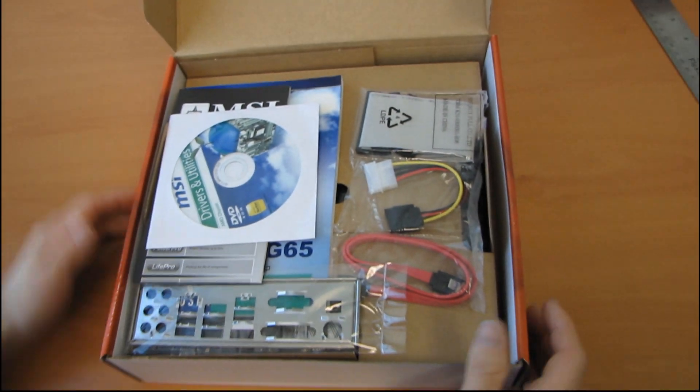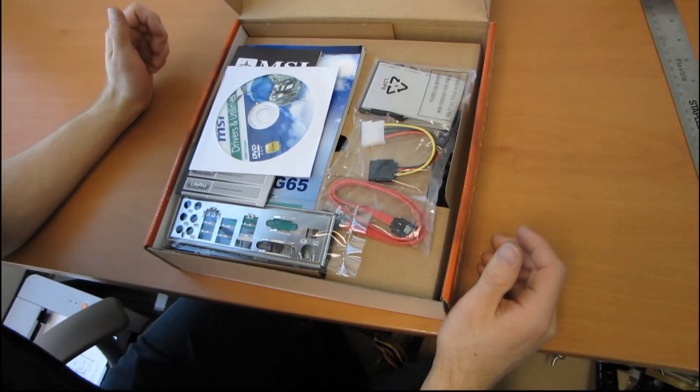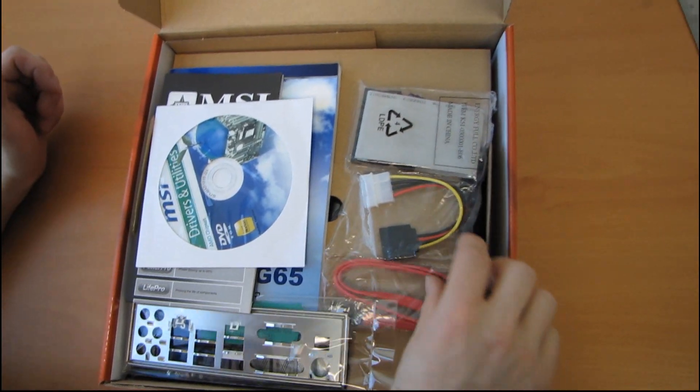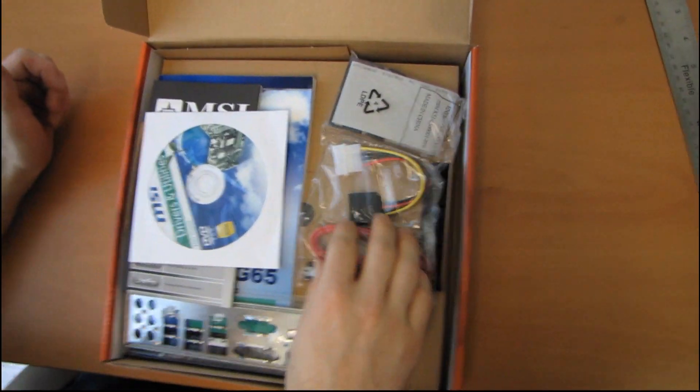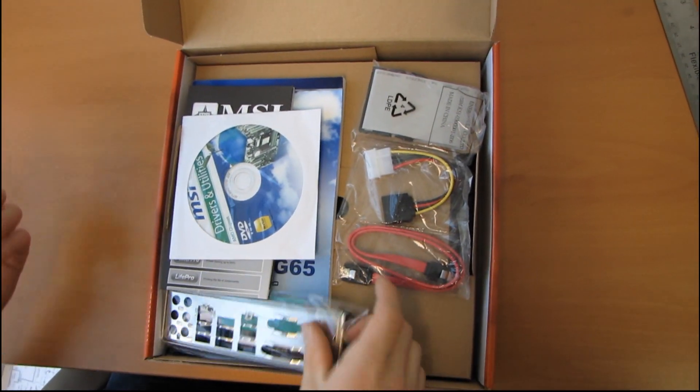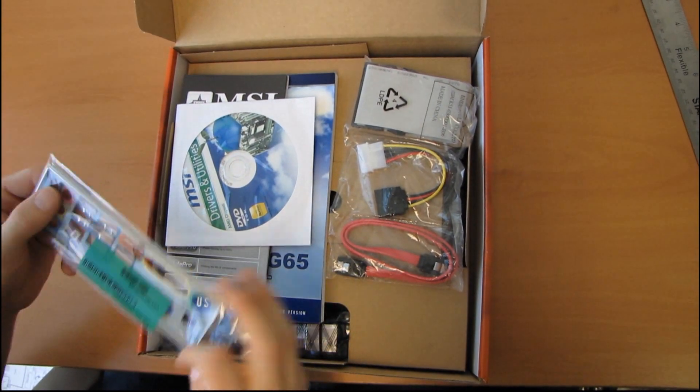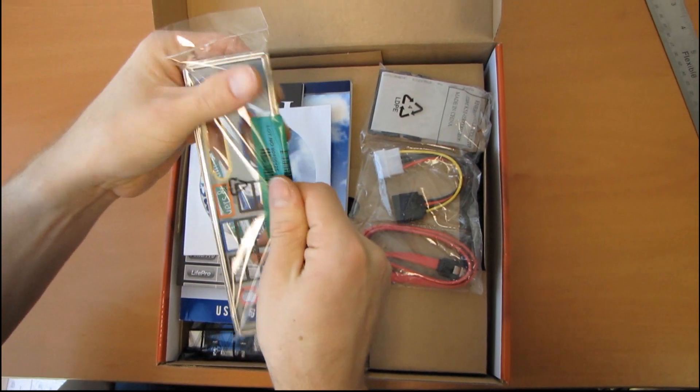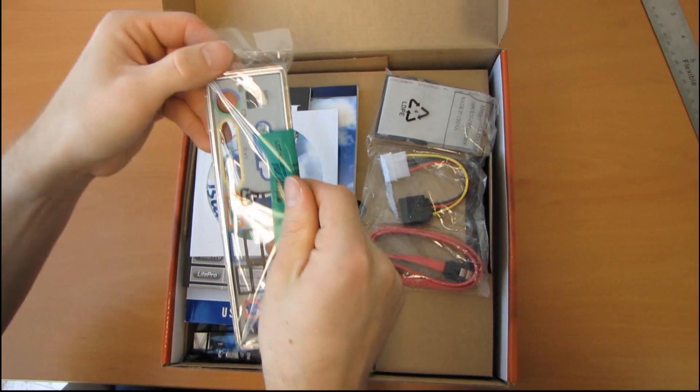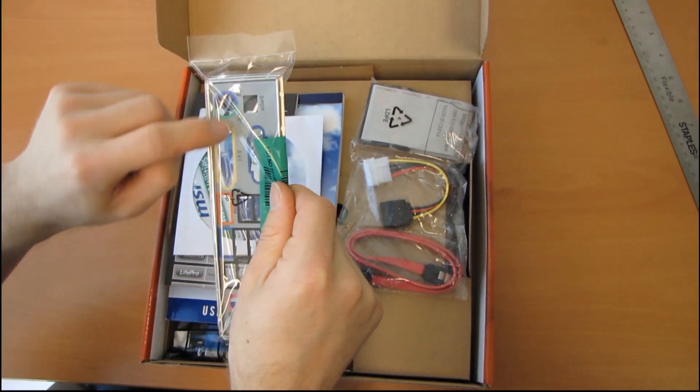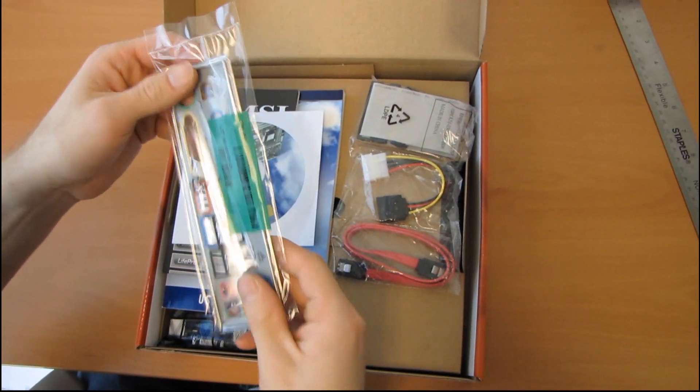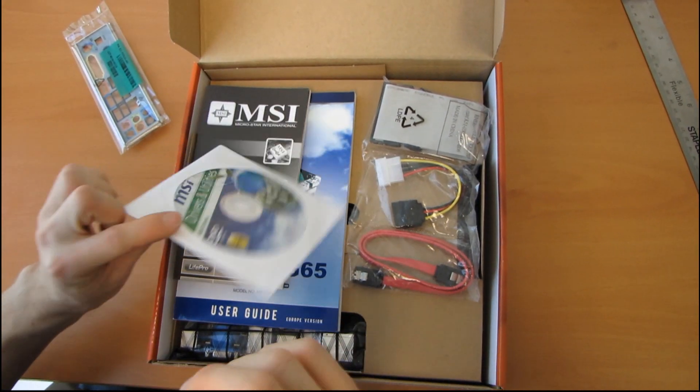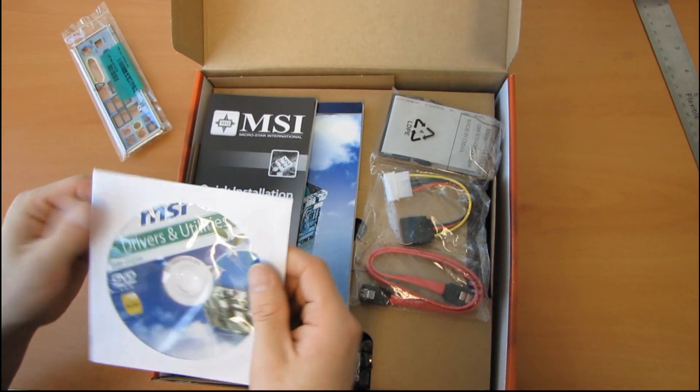So accessories. MSI does a pretty good job as far as their accessory packages go, but this is a micro ATX board, so you expect to find a little bit less. First we've got an IO shield, so we can already see basically what we're gonna have on the back of the board.